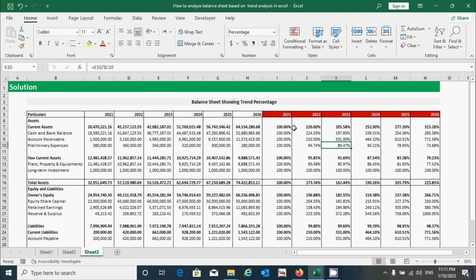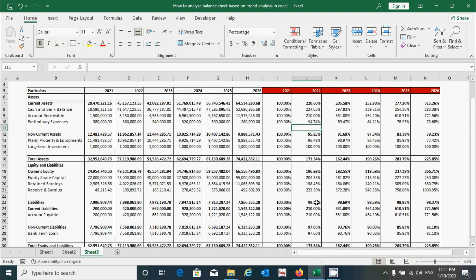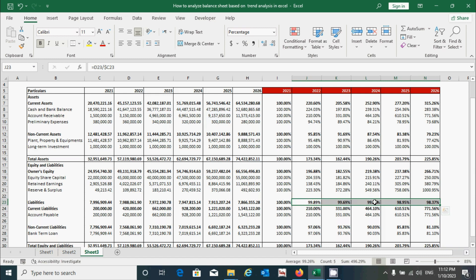Overall, from the base year to 2026, the current assets increased in 2022, decreased in 2023, increased again in 2024, and continued increasing in 2025 and 2026. So the nature of current assets is increasing in scale overall. On the other hand, current liabilities decreased in 2022 from 2021, decreased again in 2024, and so on. Overall, if you compare from the base year, the percentage of current liabilities is decreasing in scale, which is very good for the organization.